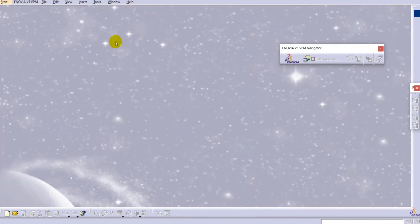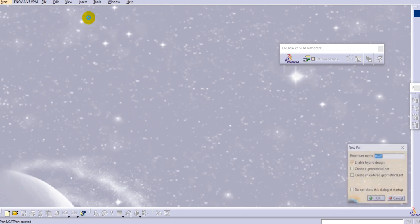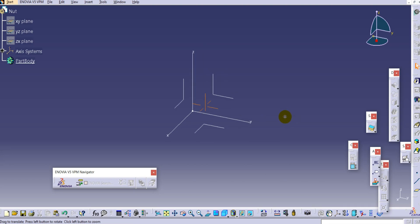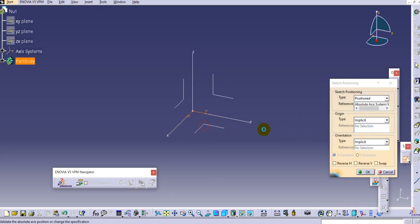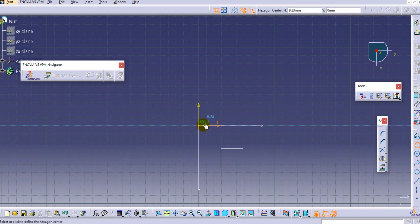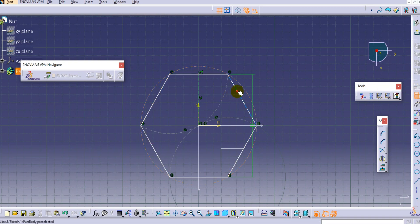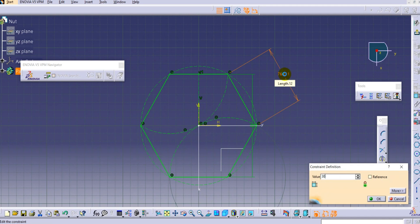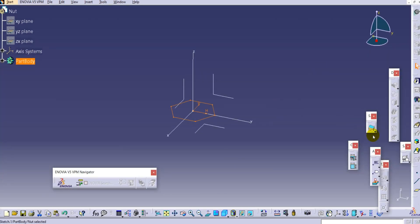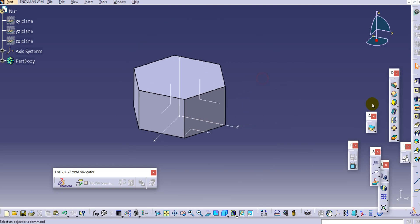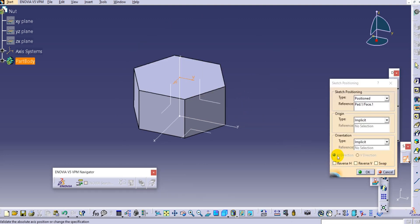Close this one and create one more part - go to Mechanical Design, Part Design. Here we will create the nut. Similarly, draw the sketch on the top plane and create a hexagon of the same dimension - provide the side length of 30 and exit the workbench. Use a pad with a length of 25mm.